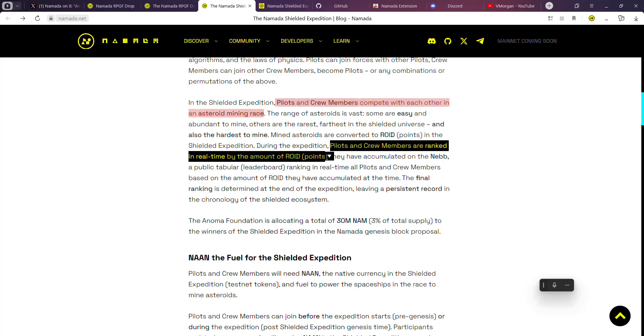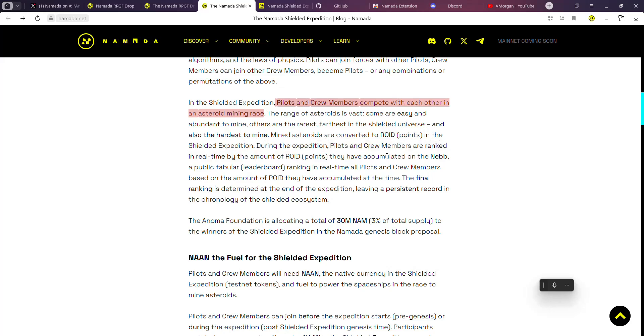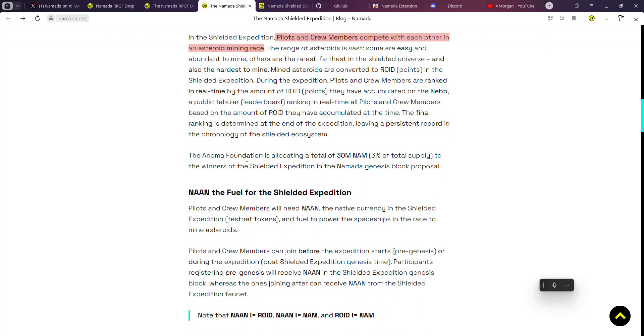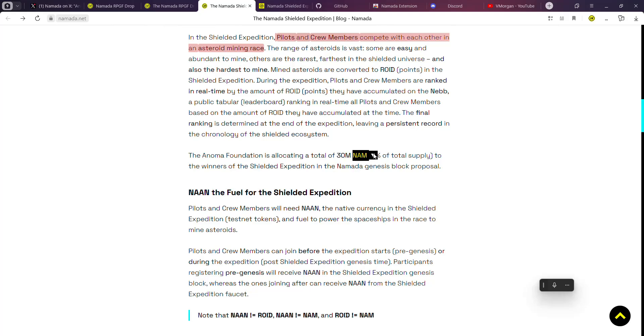During the expedition, pilots and crew members are ranked in real time by the amount of points or roids they've been able to accumulate during this period.